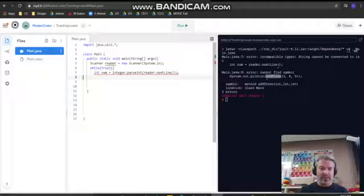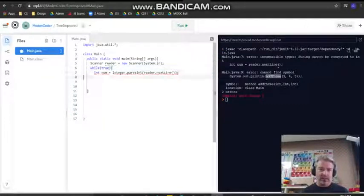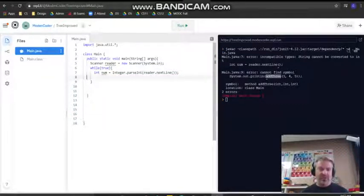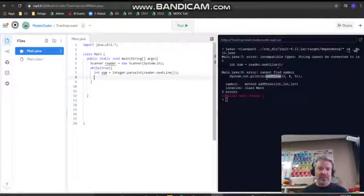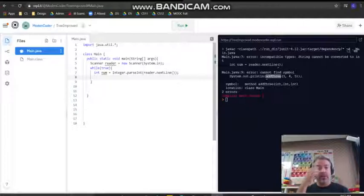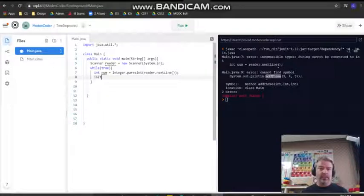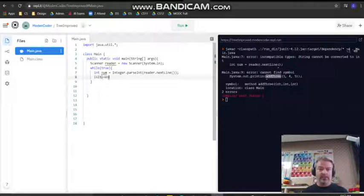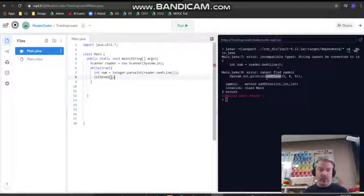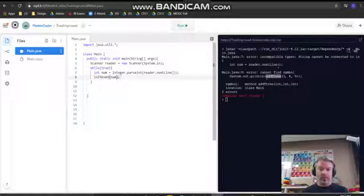I want to keep taking numbers from the user. Then I want to decide if the numbers are even or not even. So I might make a method called is it even, and it's going to take in the num.